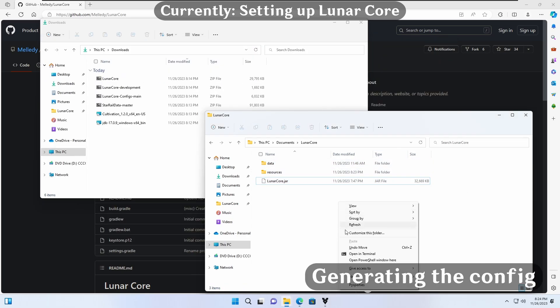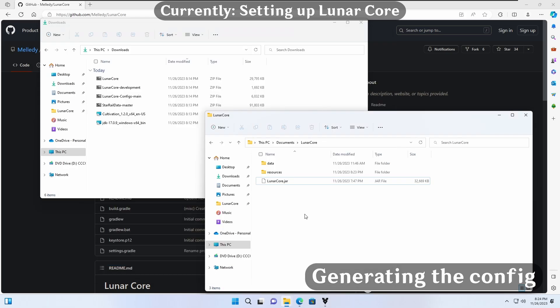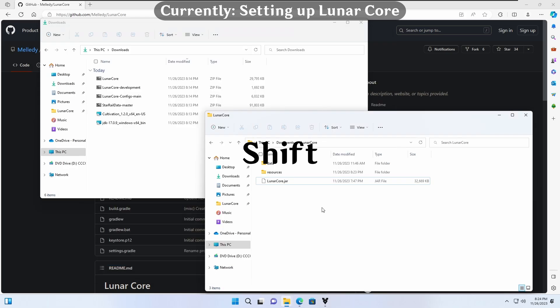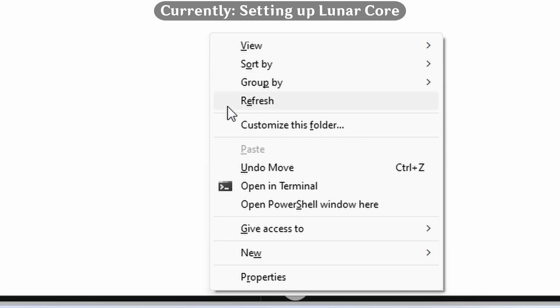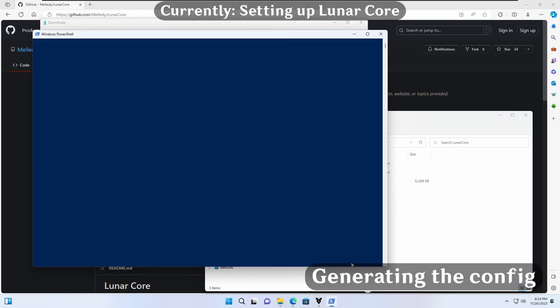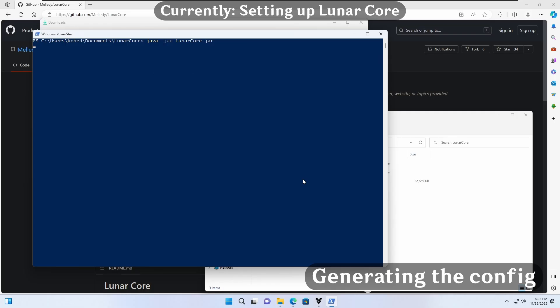Let's configure the server. We need to run the server once in order to generate the config.json. To do this, we open our terminal of choice. If you're using a Windows system, hold Shift, then right-click with your cursor in the folder. Click Open PowerShell Window here. Assuming you installed Java correctly, we can run Java-Jar LunarCore.jar in our PowerShell window.